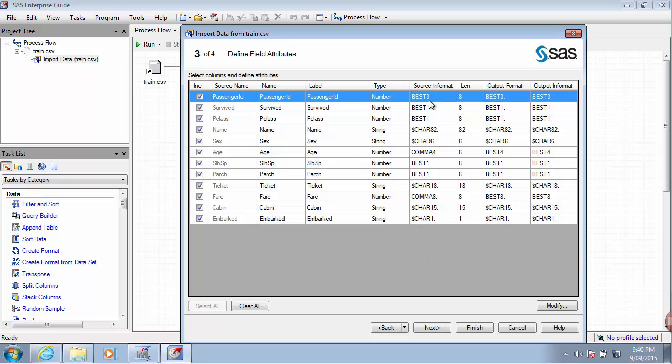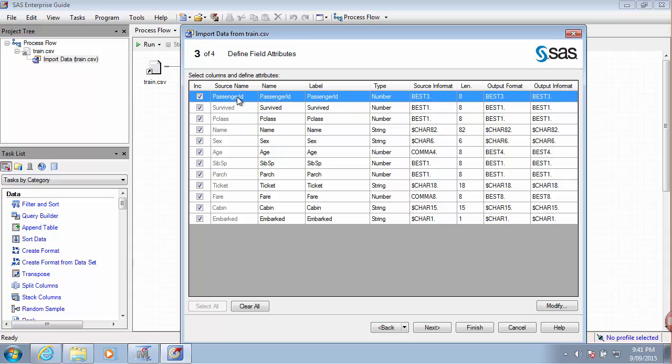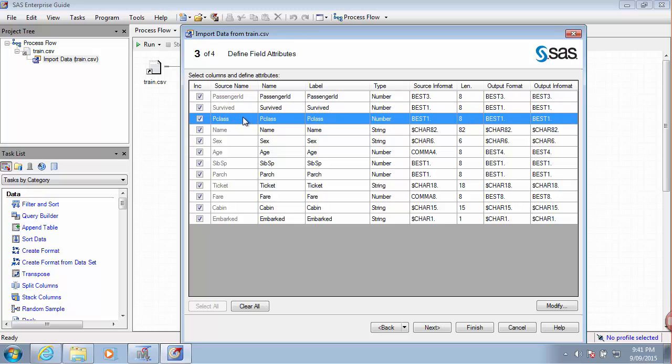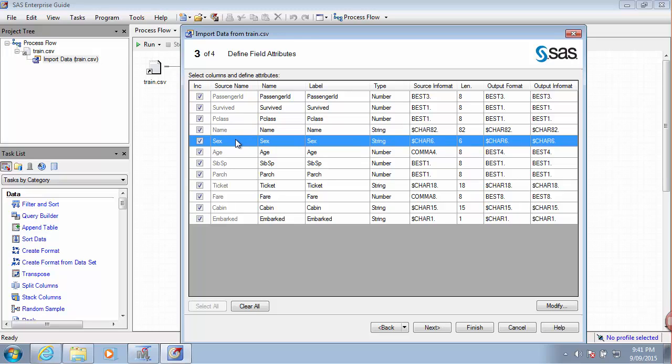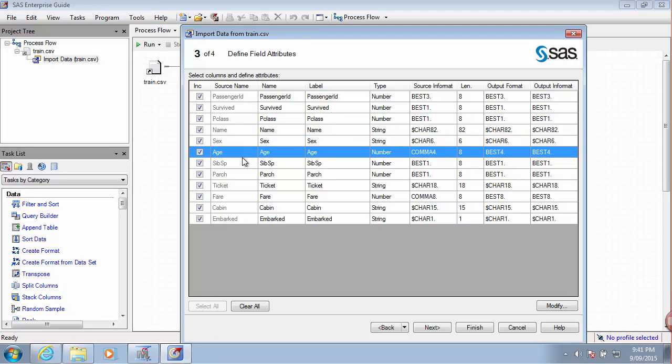Let's just double check that data types were recognized correctly. Passenger IDs were in numbers. Survived was 0 or 1. Pclass was 1, 2 or 3. Name is some sort of text or string. Sex was either male or female, M or F. Age number.